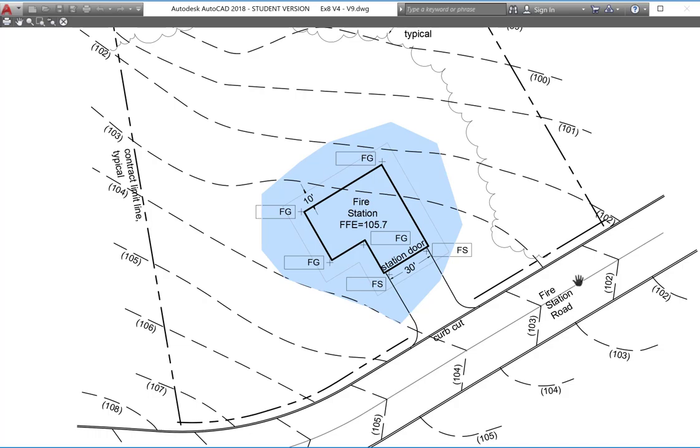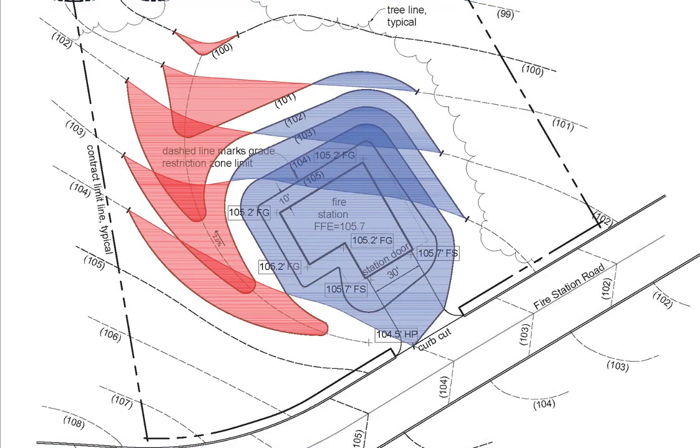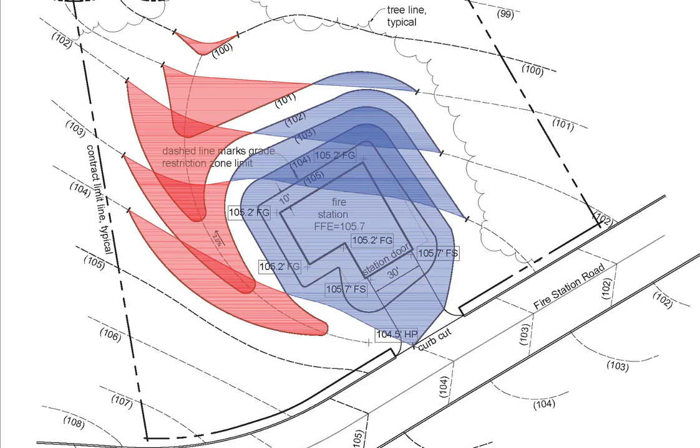So you'll repeat this for each of your fill areas, as well as your cut areas using the red layer. And then produce your final product. Hopefully this provides you with some helpful hints on using CTB files. And I wish you luck.